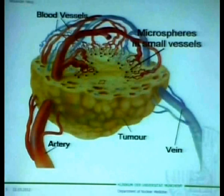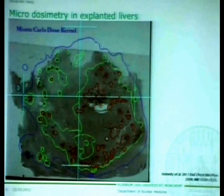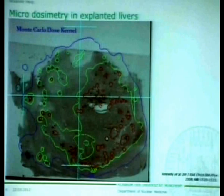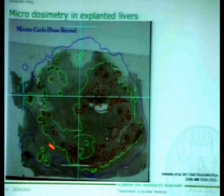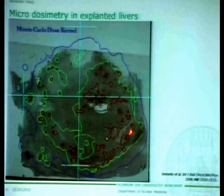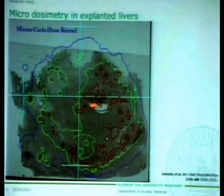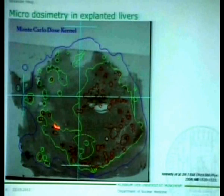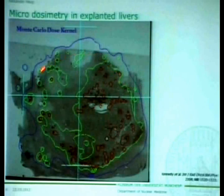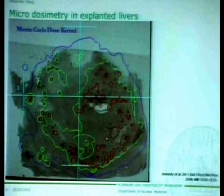That this is true is shown by microdosimetry from Kennedy et al. from explanted livers which were previously treated with radioembolization. You can see this tumor with a small capsule, and these small black dots are the spheres. They performed a microdosimetry, and you can see the red lines are isocontours of 1000 Gray. The green lines are isocontours of 300 Gray, and you can see that the whole tumor is surrounded by a blue line, meaning that we achieved a dose of more than 100 Gray in the whole tumor.